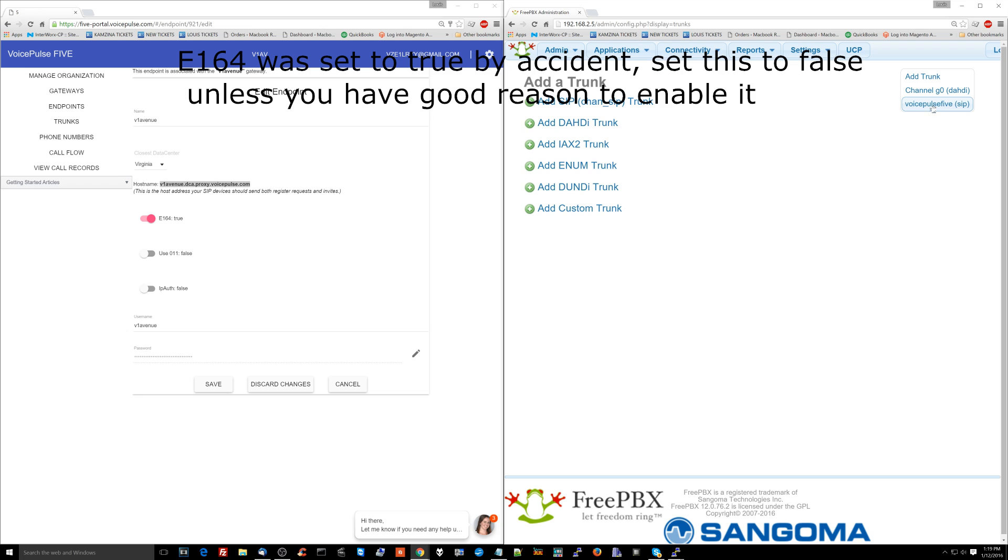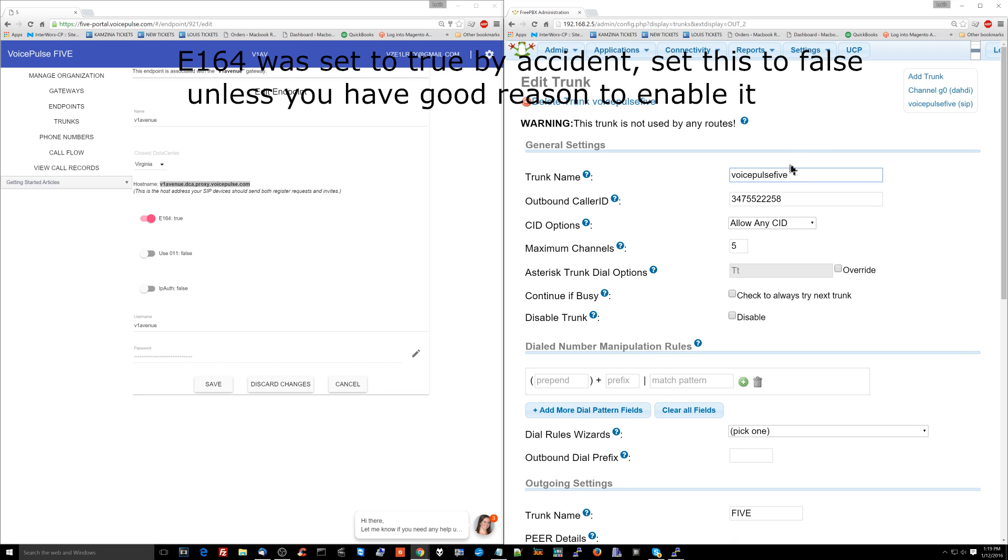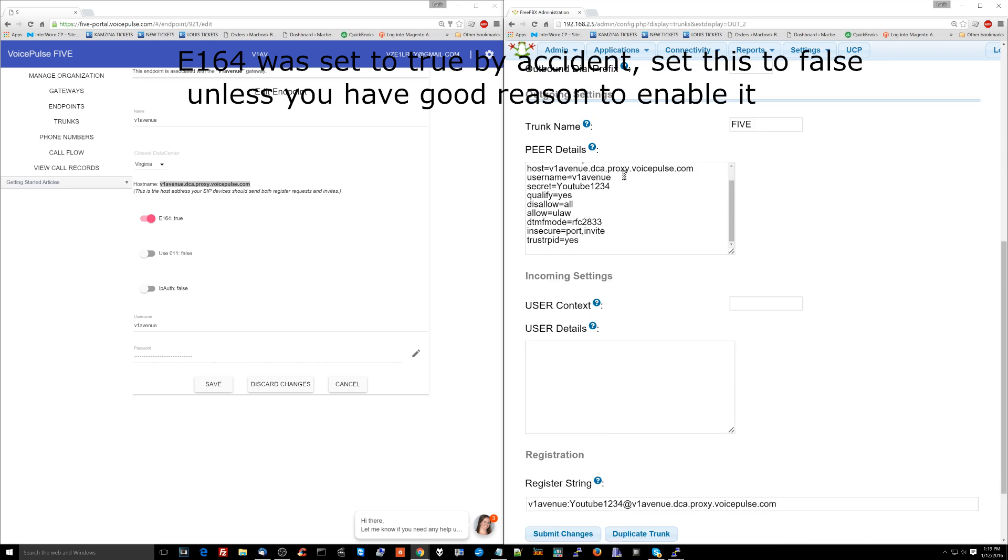So what we did there is we set up a trunk. And the trunk is, again, the SIP trunk is going to be what the PBX is connecting to in order to receive phone calls and also make phone calls. So that needs to be set up before anything else will actually work on the system.